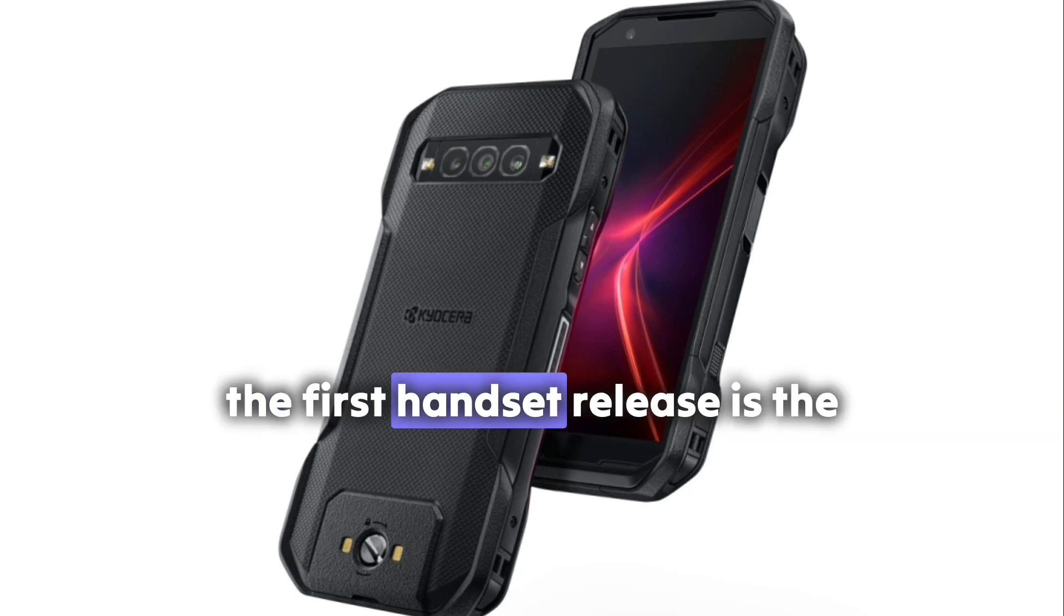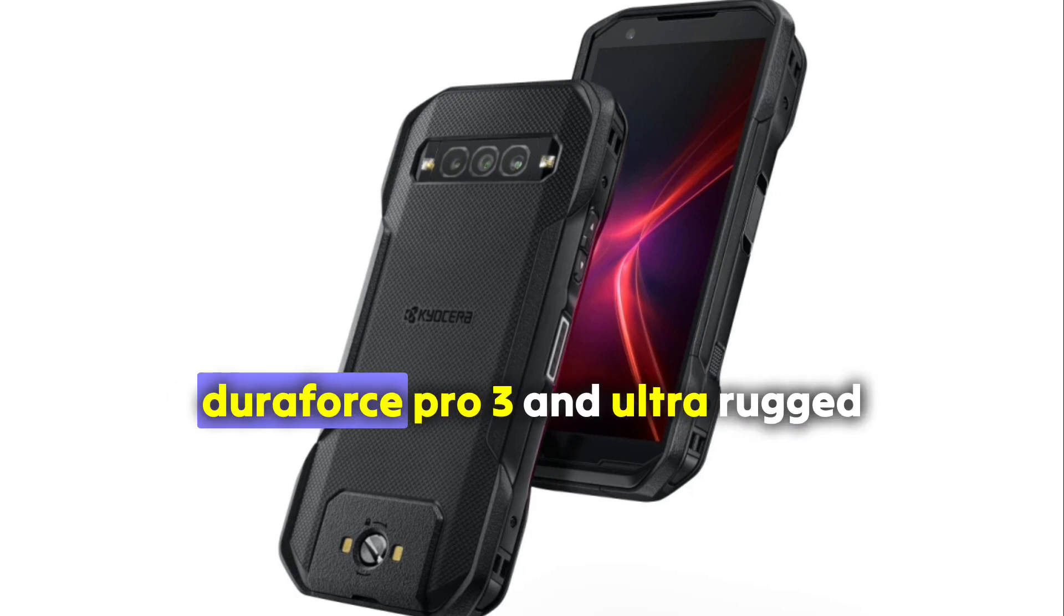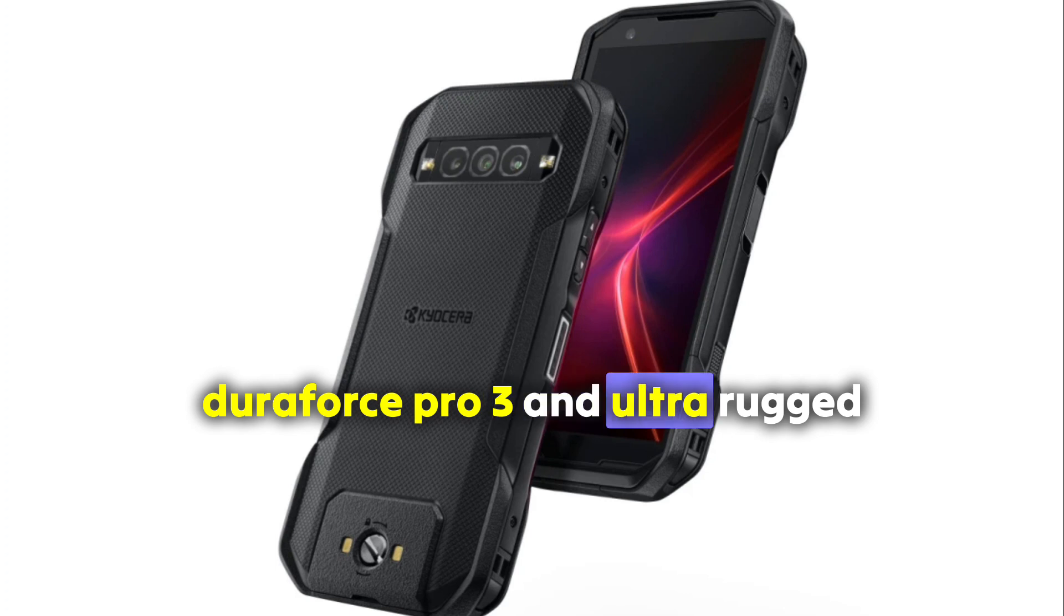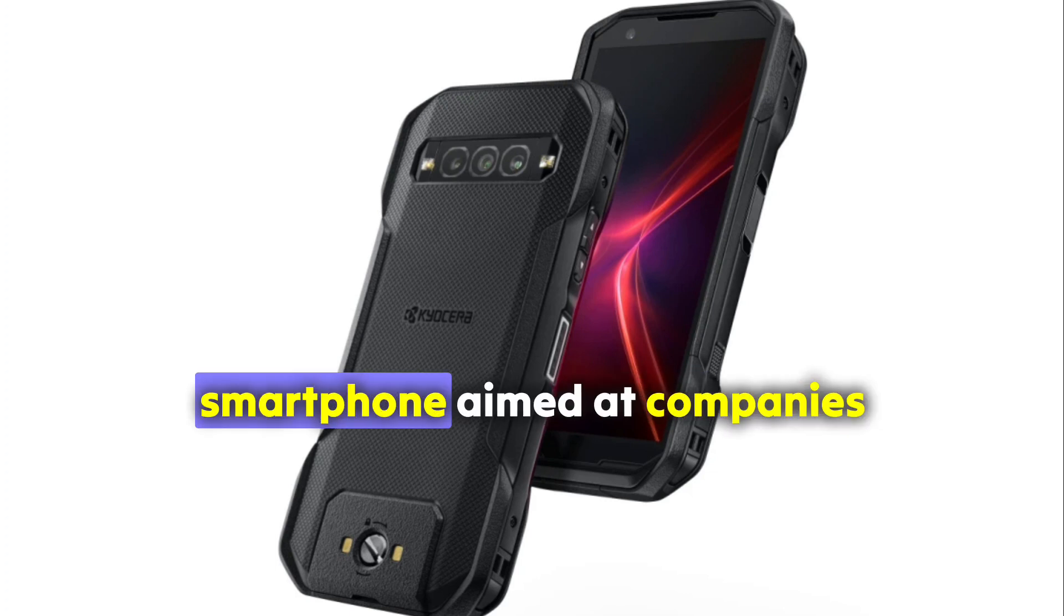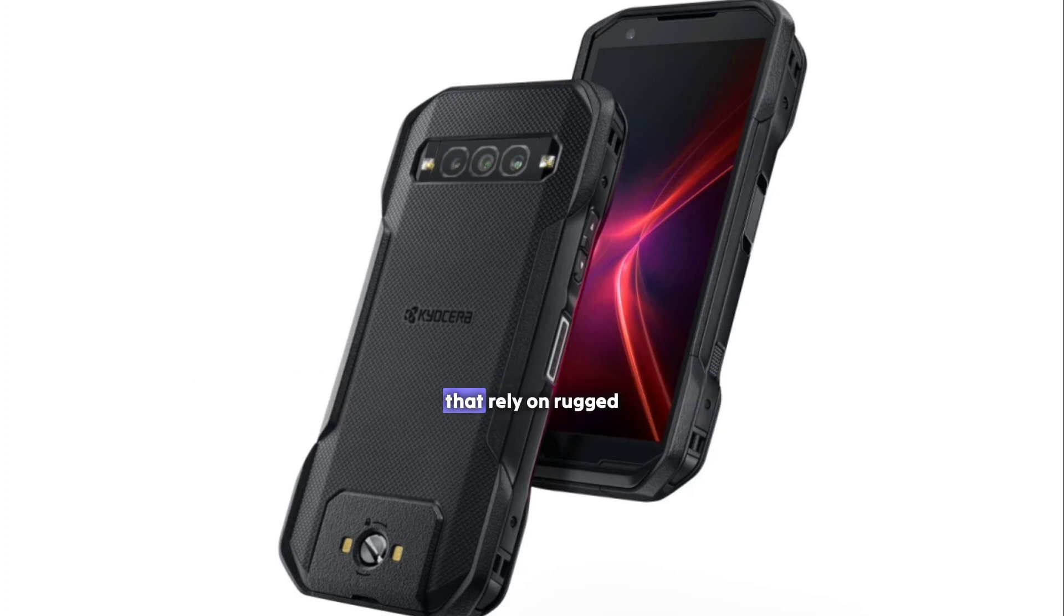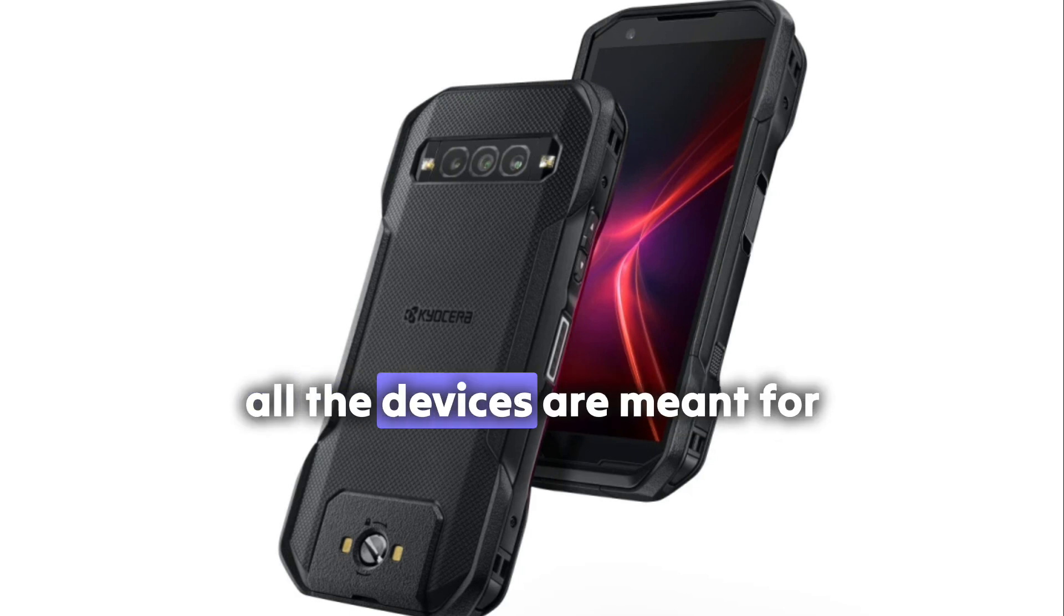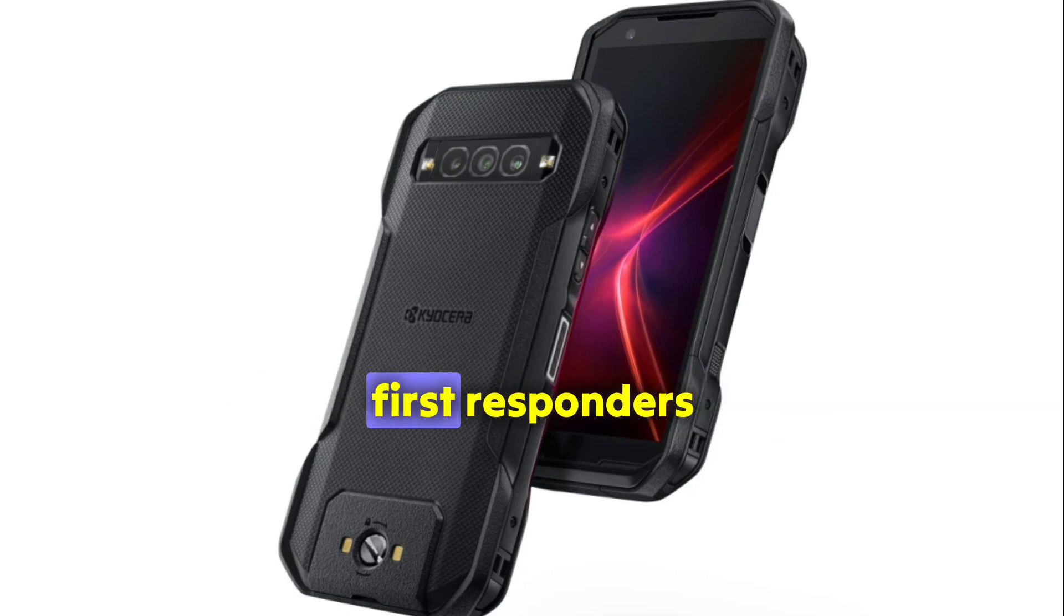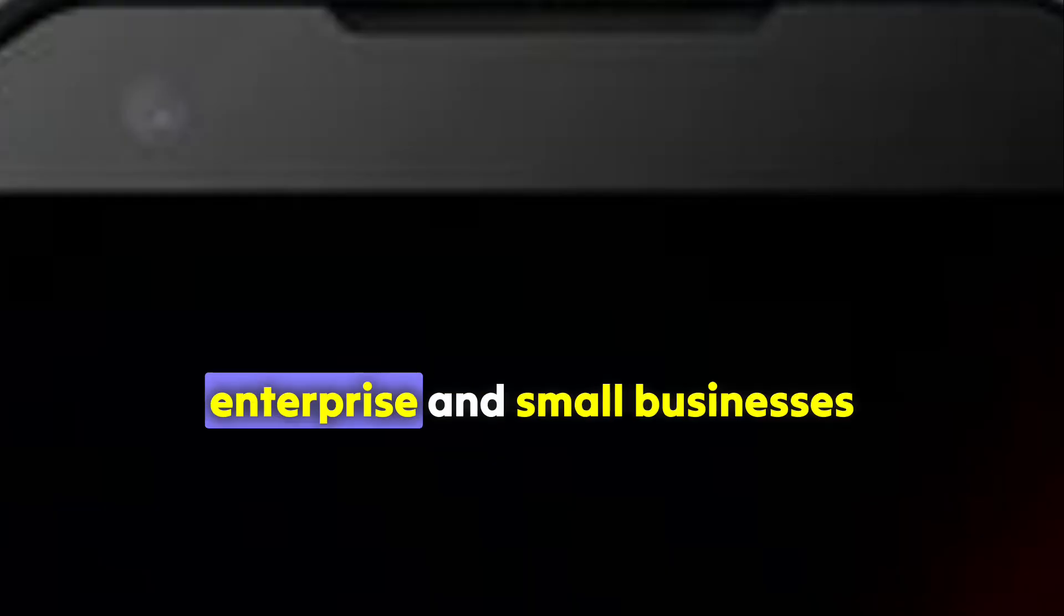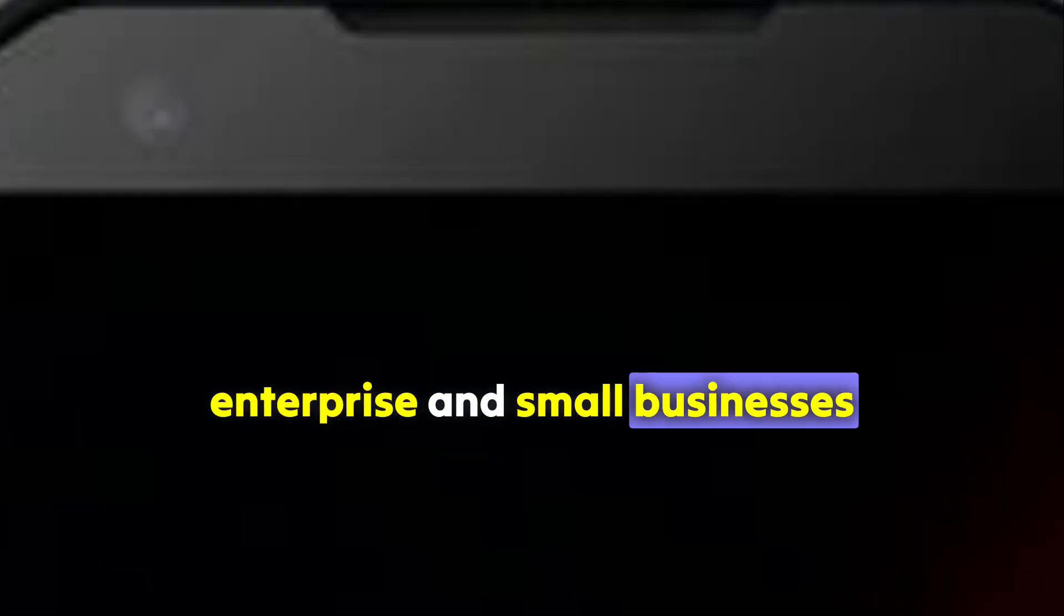The first handset release is the Dura Force 3, an ultra-rugged smartphone aimed at companies that rely on rugged, reliable mobile technology. These devices are meant for first responders, enterprise, and small businesses.